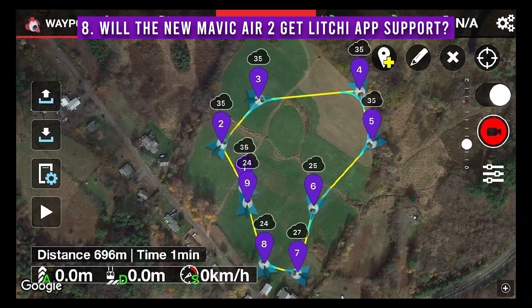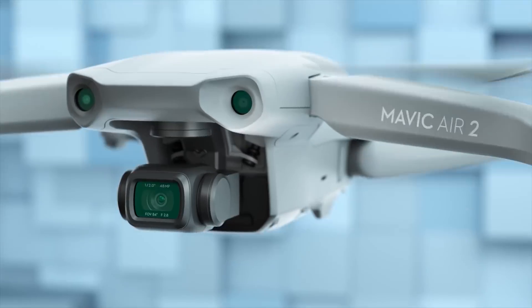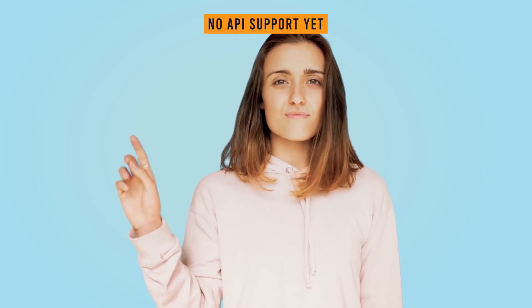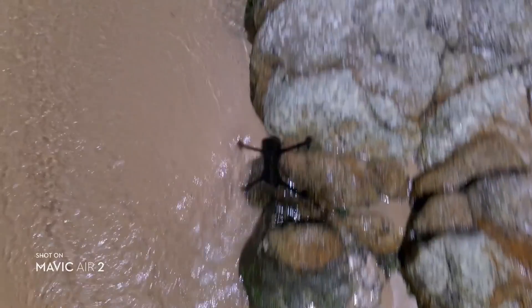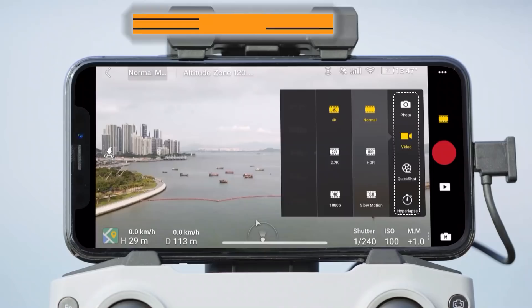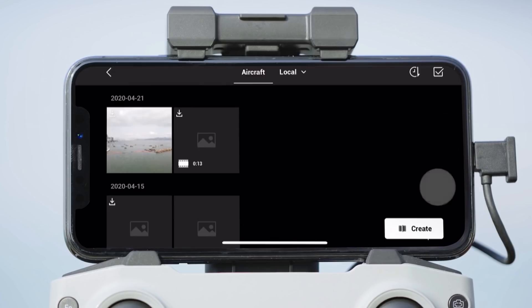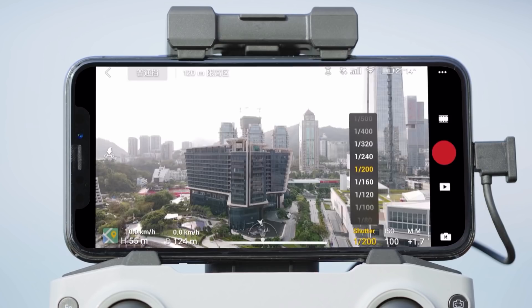Will the new Mavic Air 2 get Litchi app support? It doesn't yet get API support from DJI until they release a software development kit. They didn't do it for the Mavic Mini, so it will probably be a while until you can use it with the Litchi app, if ever. What app does the Mavic Air 2 use? Even though it's one of the most advanced drones DJI released so far, it is only compatible with the DJI Fly app — the same as the Mavic Mini. It's still a fully-fledged and capable application, so don't worry about that.